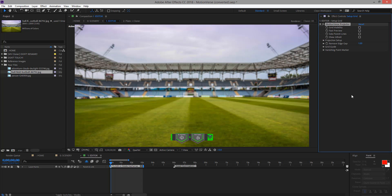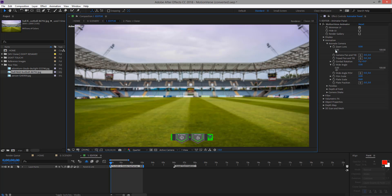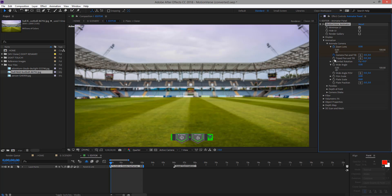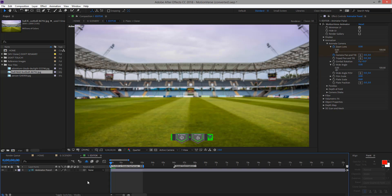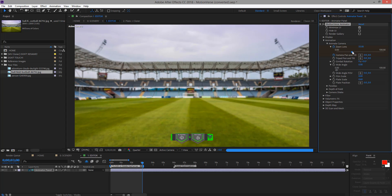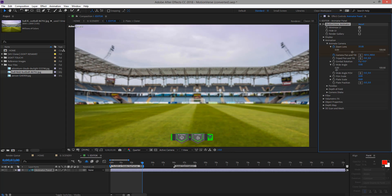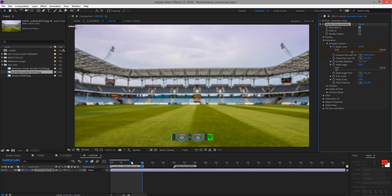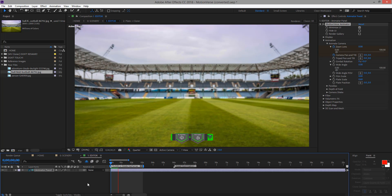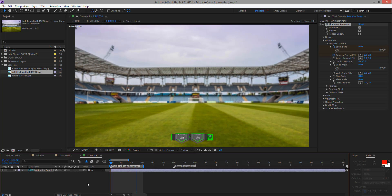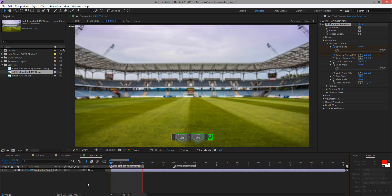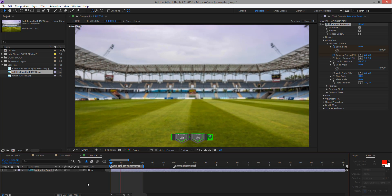Now we can hide our grid and go back to Animate. We can now animate our zoom — and also the camera pan and tilt. Add keyframe here and keyframe there. Press K to move to the trimmed area, and we can animate. Something like that. We can animate the camera pan and tilt. Now we can preview. Done. Your animation is now ready. You can see how easy it is to animate your photo using Motionverse.